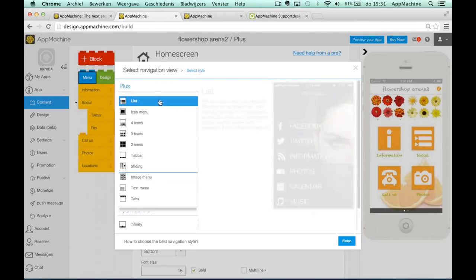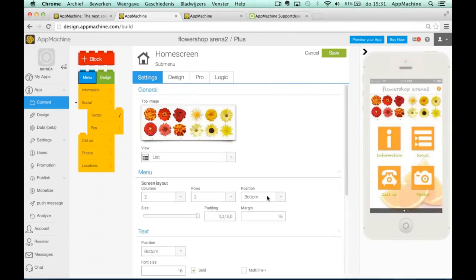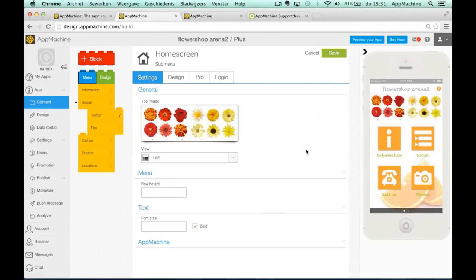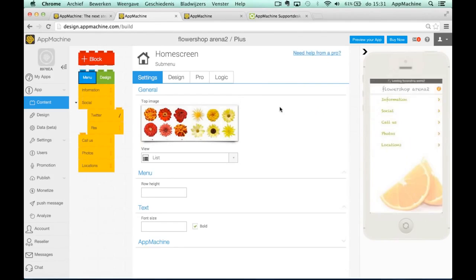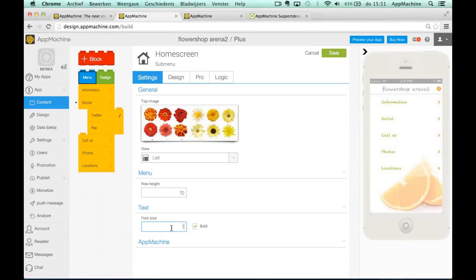For example, I can change our app into this menu. We'll just save it. And now our app looks totally different. So you can set the row height here, for example, you can make the font bigger again so you can make it look totally the way you want to.